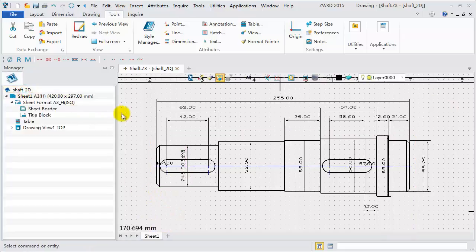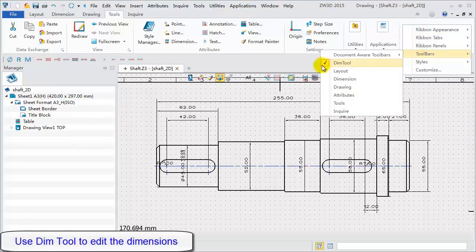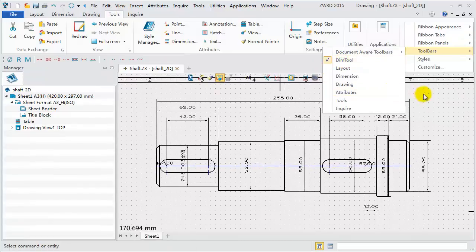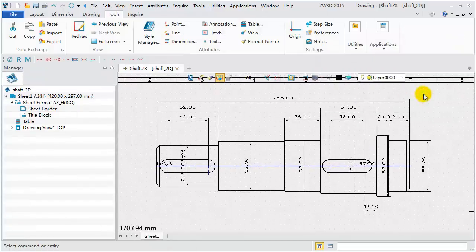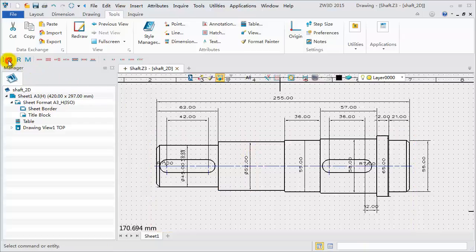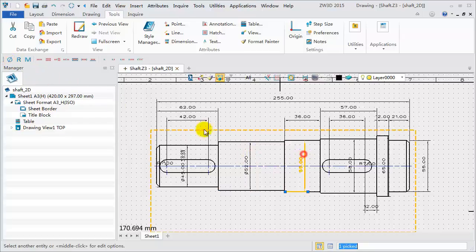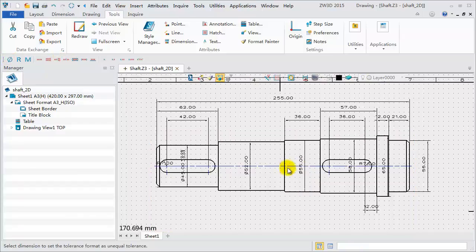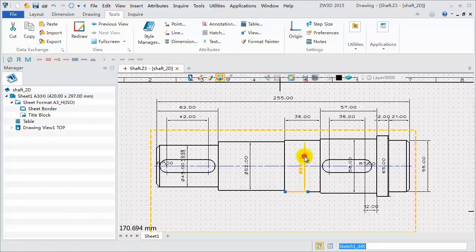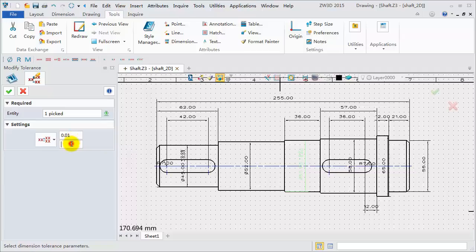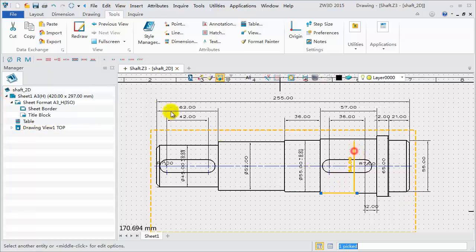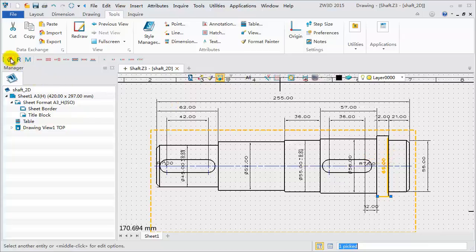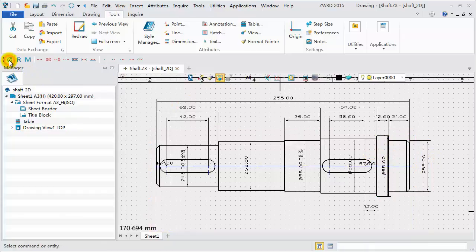With the Quick Dimension tool, dimensions can be quickly edited. Right click on the blank area of the ribbon bar. We can turn on or off the dimension tools. Pick the dimension. Click the diameter symbol to quick add. Do it again. Click the Unequal Tolerance icon, then select the dimension. Set the tolerance. Upper Limit is 0.01. Lower Limit is 0.02. Add the diameter symbol on other diameter dimensions. Add tolerance to some others.